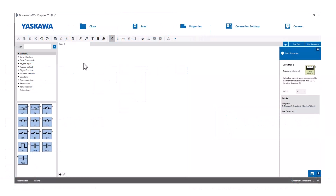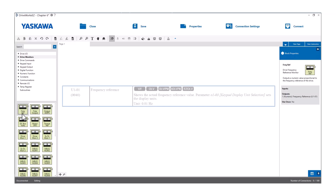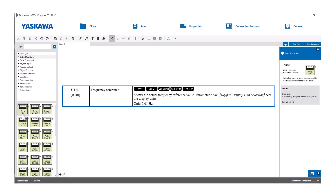Under the drive monitors heading you will see a monitor for just about anything that monitors VFD performance. We mentioned this briefly in chapter 4. Most of these should be pretty self-explanatory. The frequency ref will monitor frequency reference U101, for example.